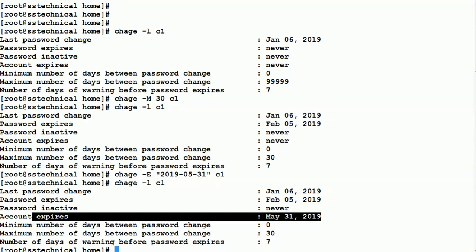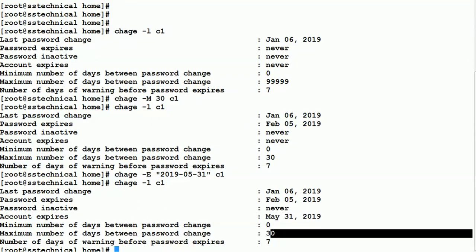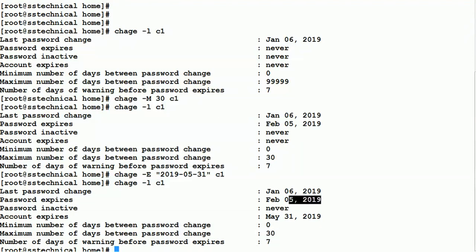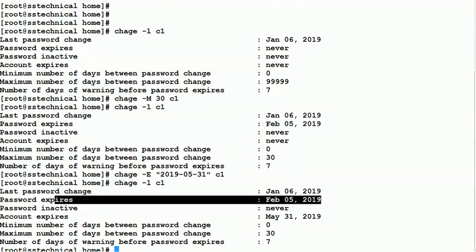Since the password is expiring every 30 days, you can see here that the next password expires on the 5th of February 2019, because that is 30 days from now. All this information can be changed using these different parameters.